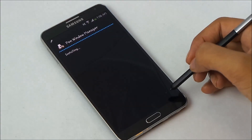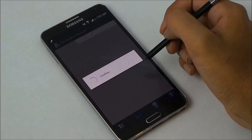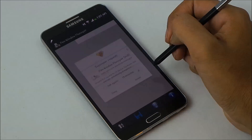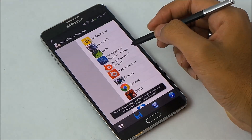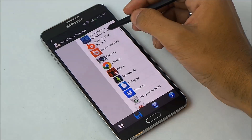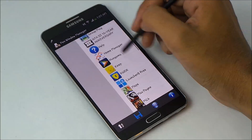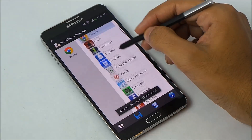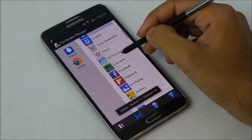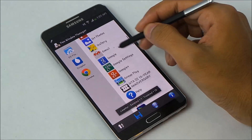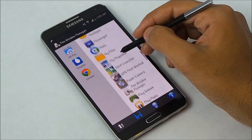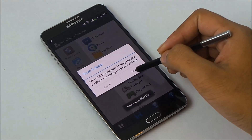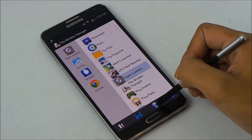Now install the Pen Window Manager and hit Open. You need to grant the superuser permission for the first time — hit Grant. Now you can select any applications that you want to enable on your pen window, for example Chrome, Drippler, File Explorer, Paper Camera. Once you are done, hit the Save button and do a soft reboot.